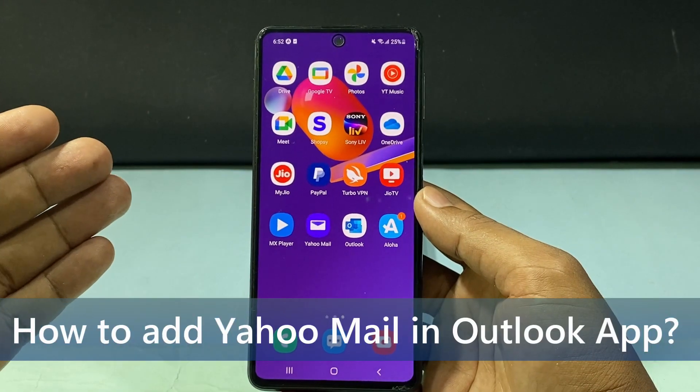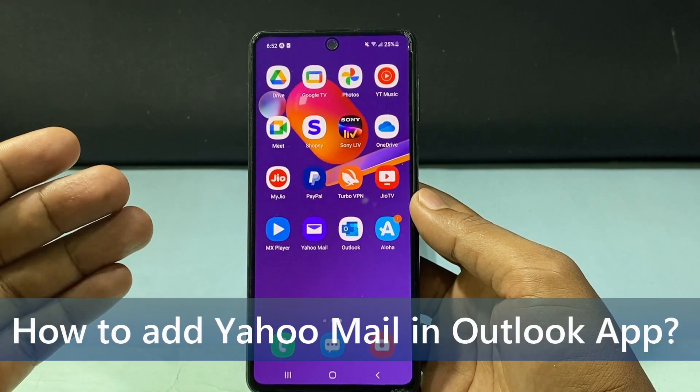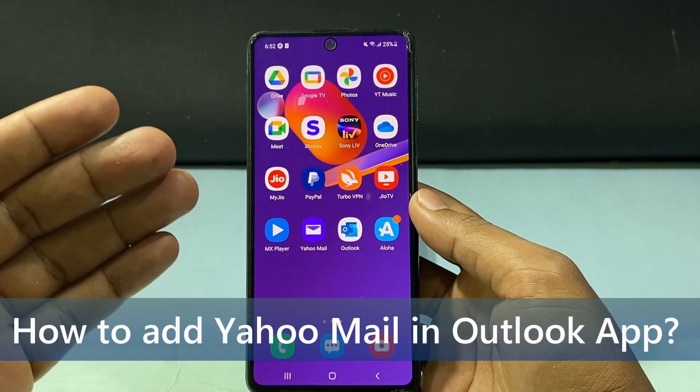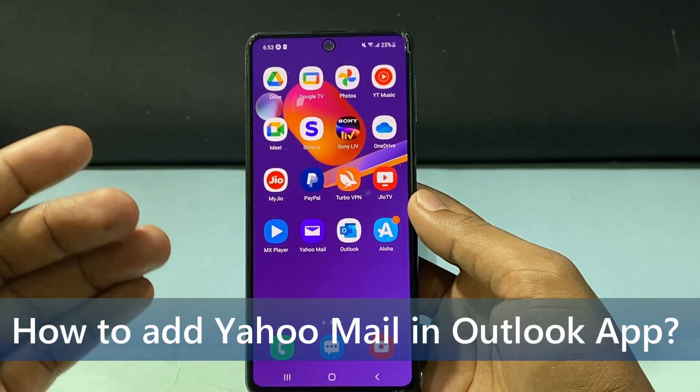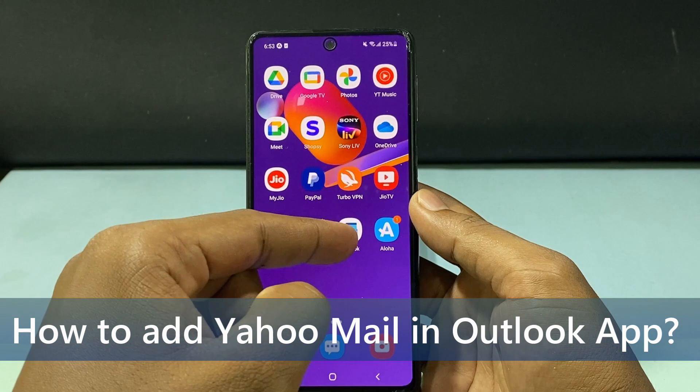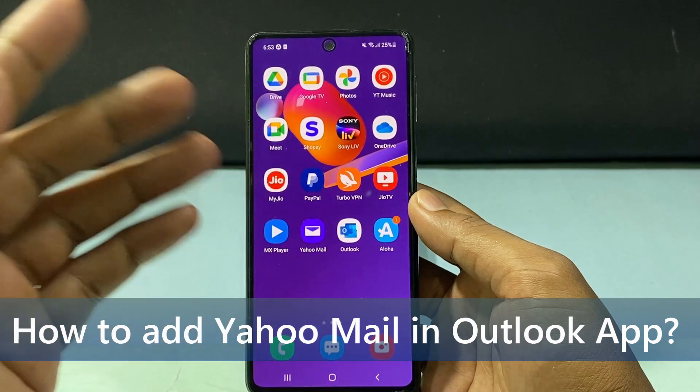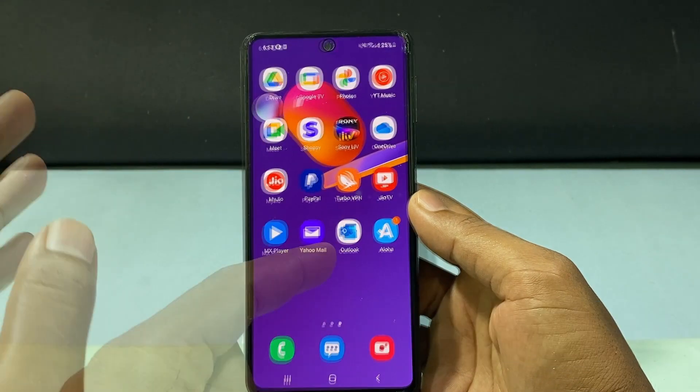In this quick video I'm going to show you how to add your Yahoo email on your Outlook app. Let's see that.